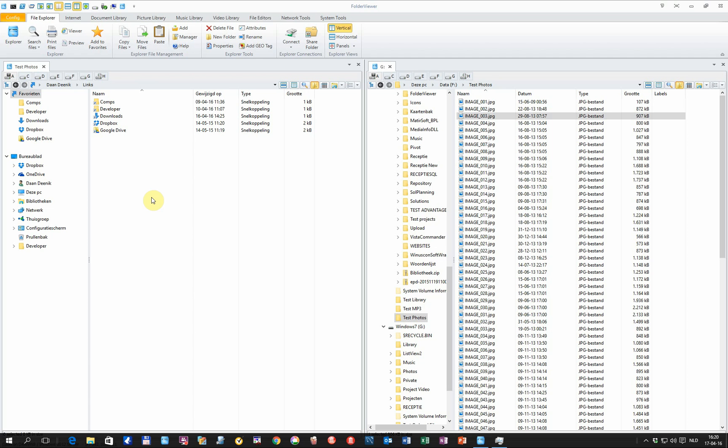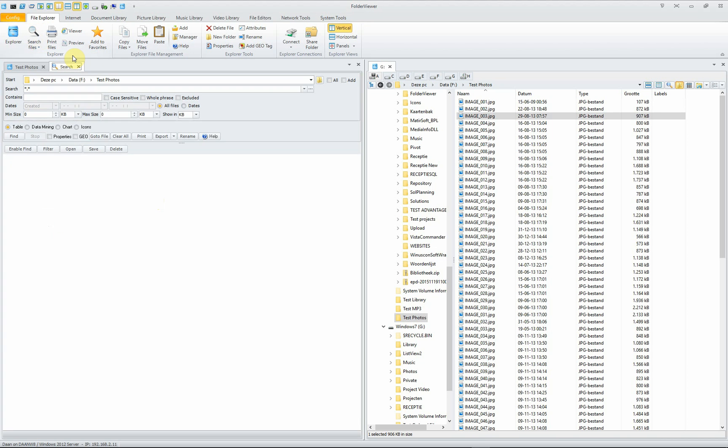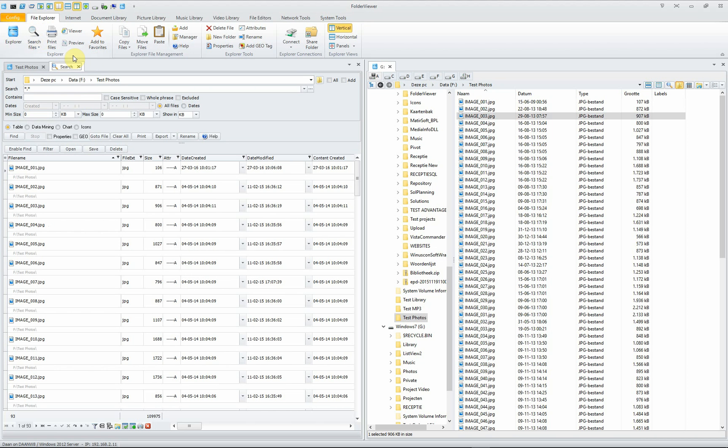Instruction about searching for files in Folder Viewer. Select search files, select file search. The first option to open the search panel.